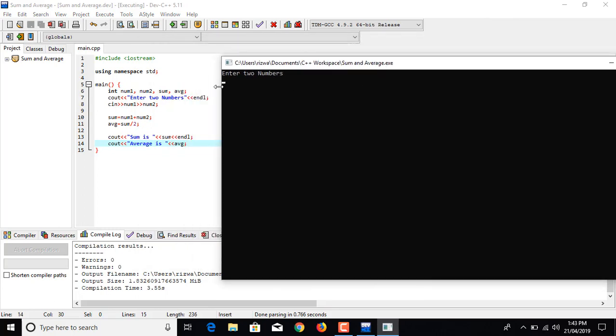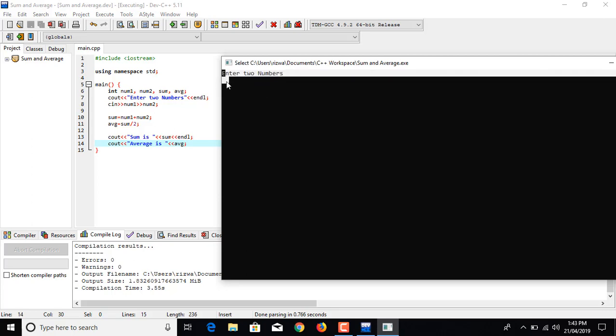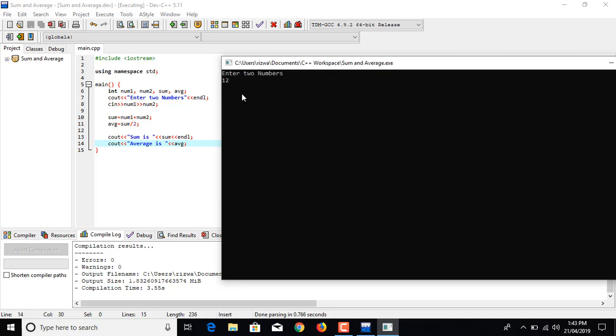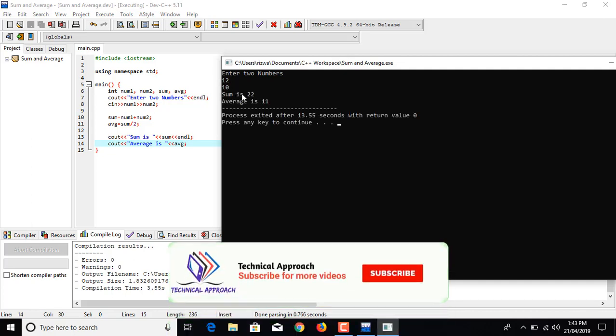When we run this program, it declares four memory boxes named num1, num2, sum and average, and it prompts us to enter two numbers. Now we enter two numbers: 12 and 10.